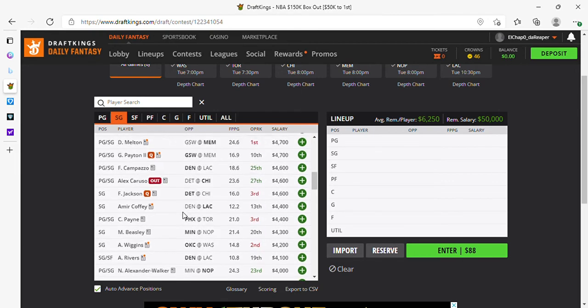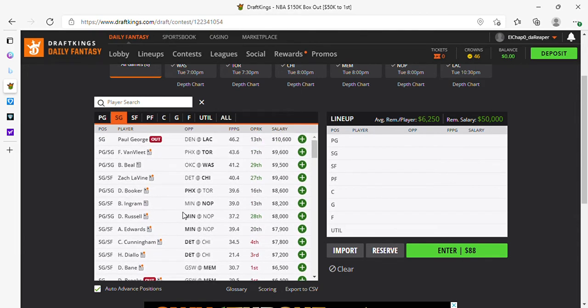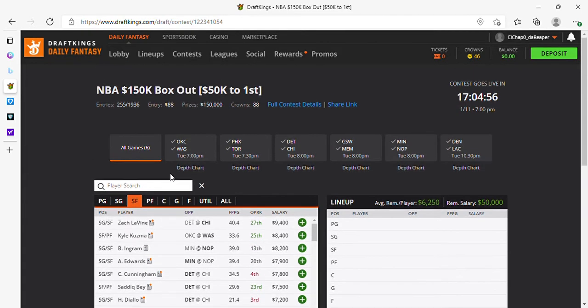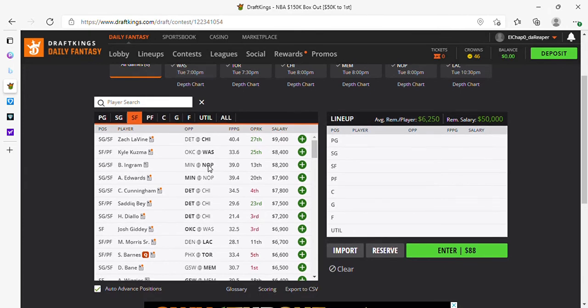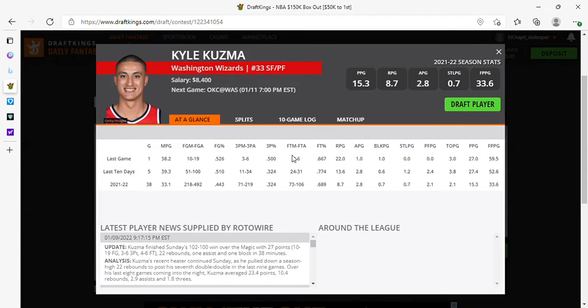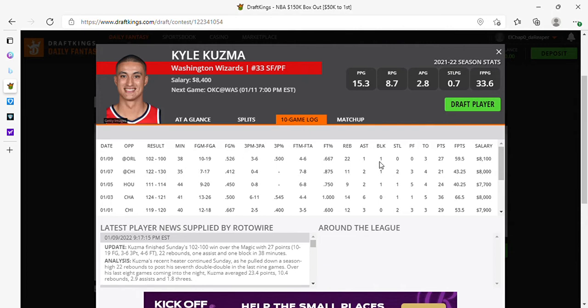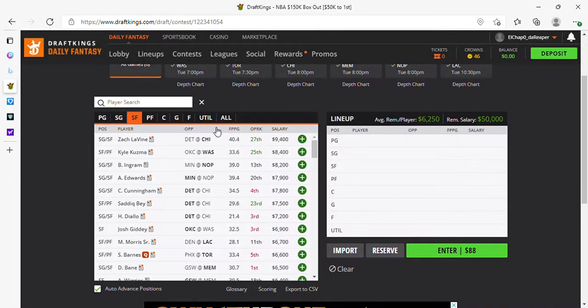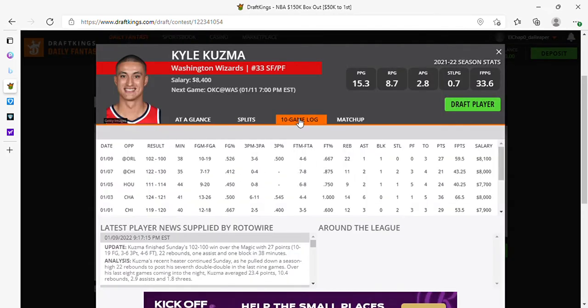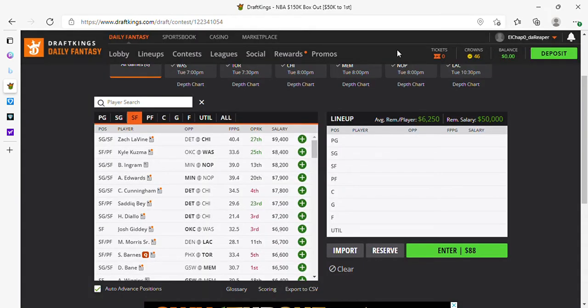Kuzma looks crazy, Kuzma looks crazy expensive but he's in play. 41, 44, 35 and 38 minutes, 66, 40, 43 and 59 fantasy points. My man had 22 rebounds, 27 points. Kyle Kuzma had 22 rebounds, so what do you need Gafford for? Kuzma's in play.